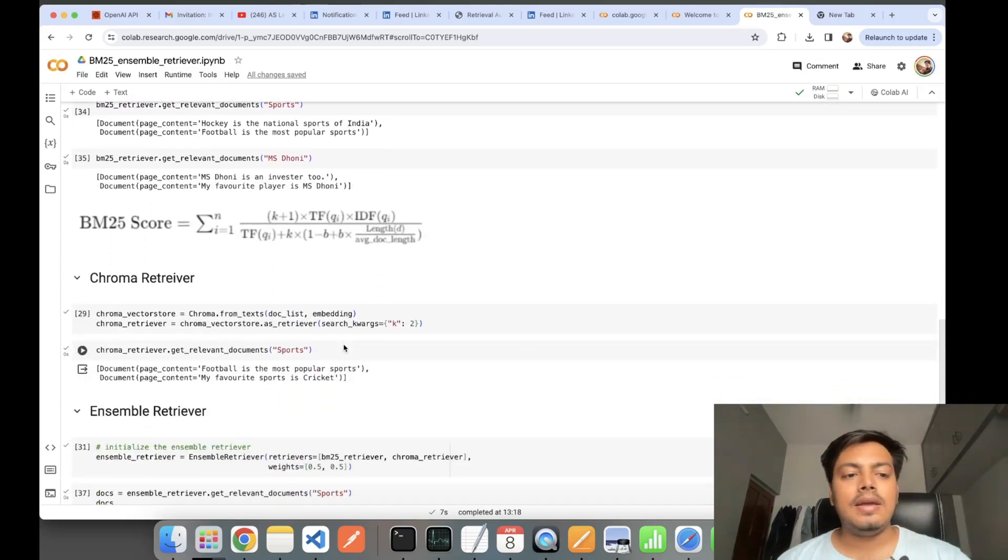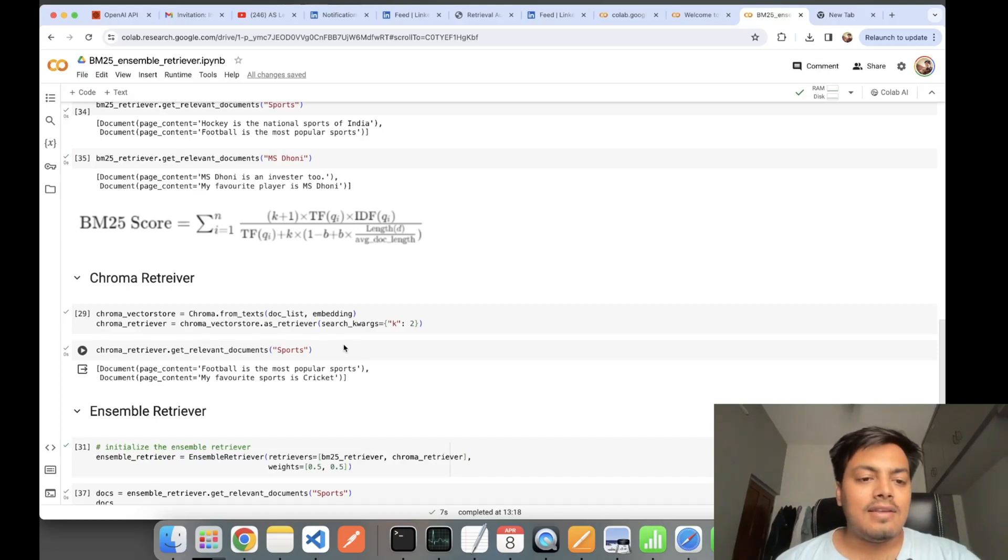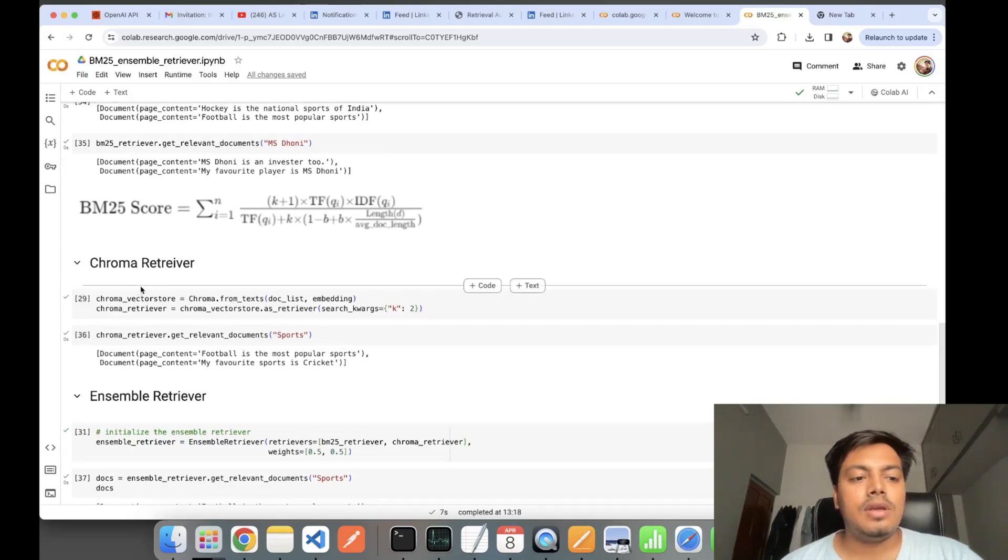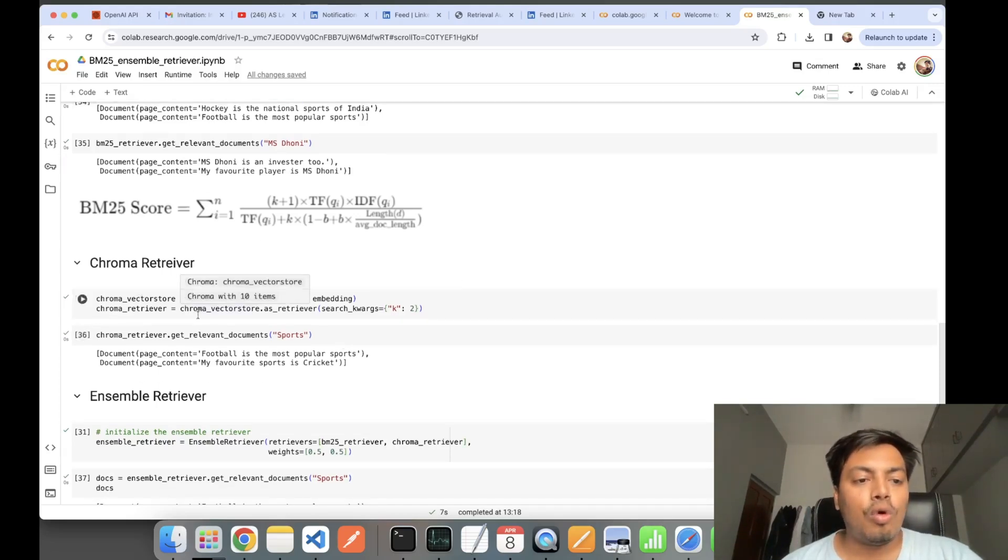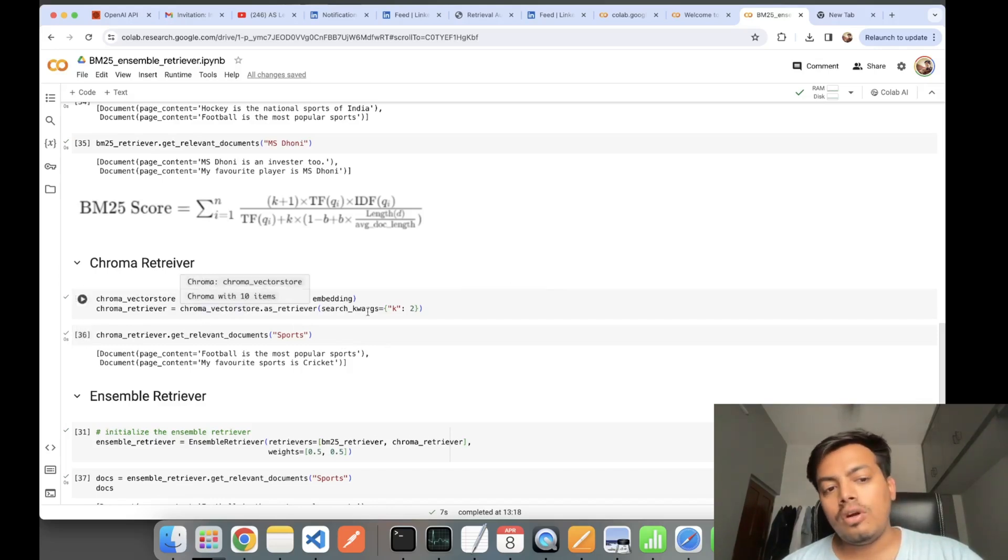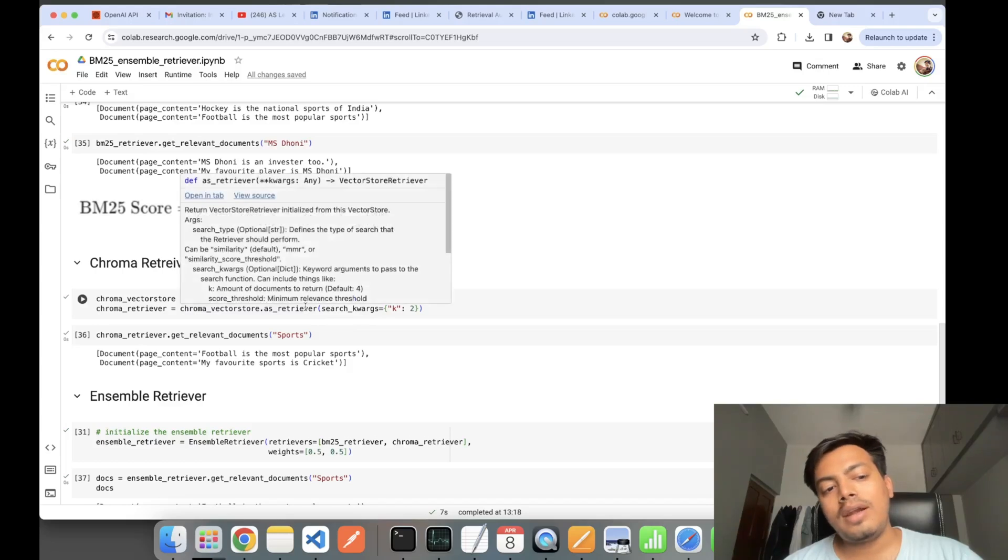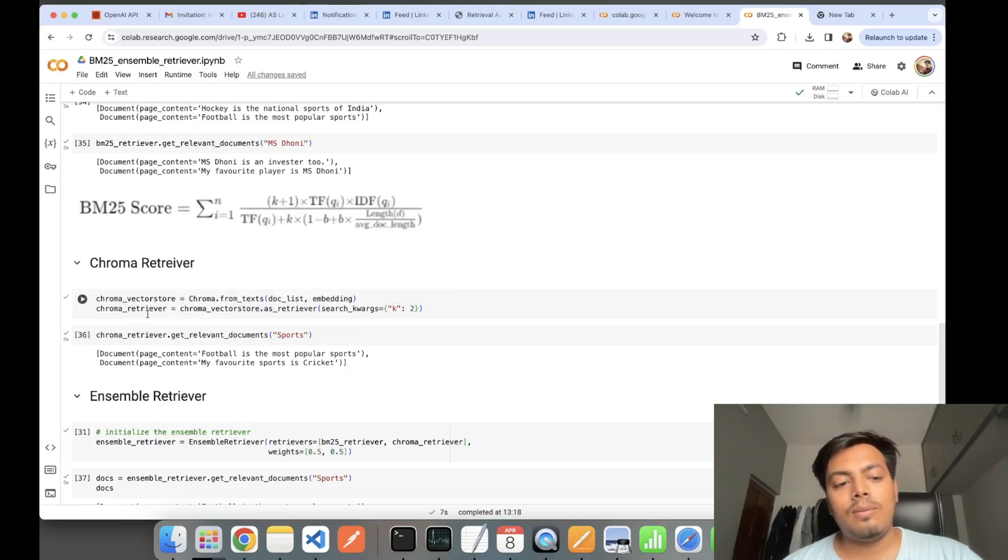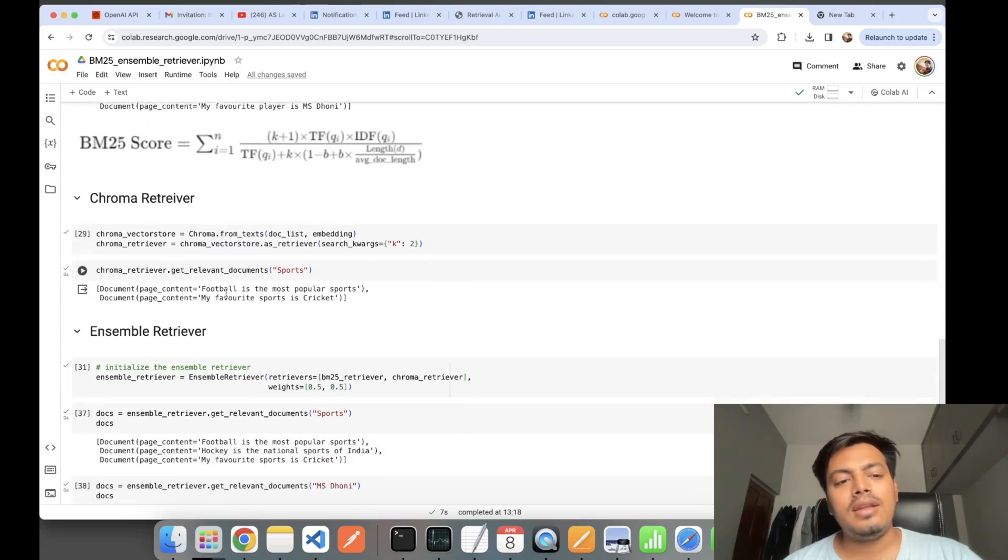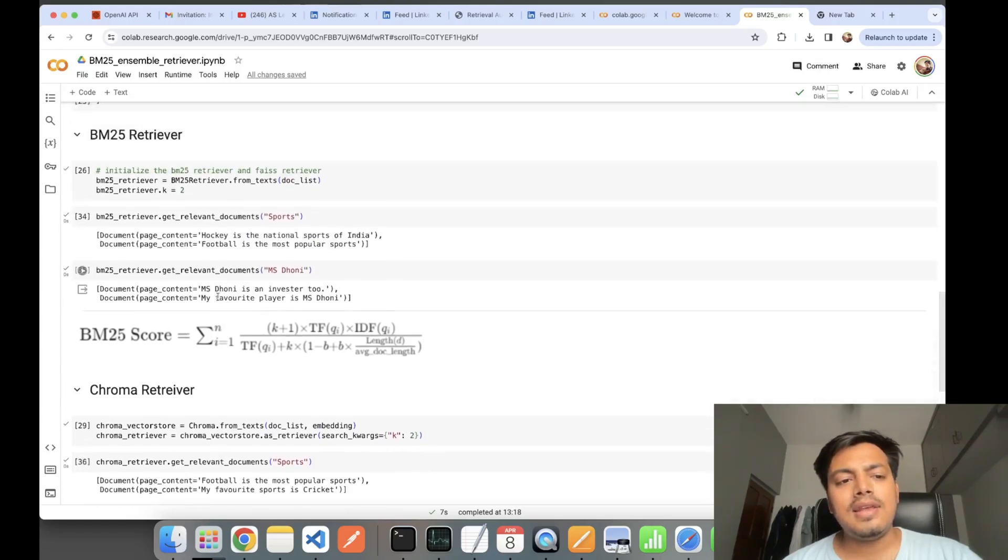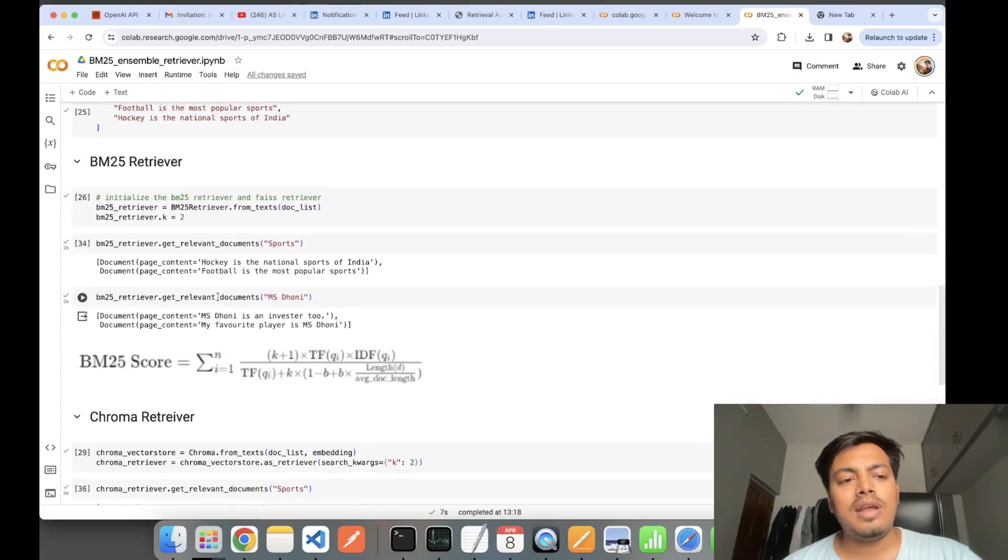For using Ensemble retriever, let's first use any vectorized-based retriever. Here I'm taking help of Chroma library, doing the same operations, pushing all the documents into Chroma vector store, and creating my retriever object.